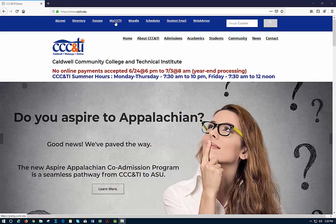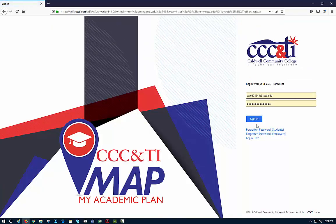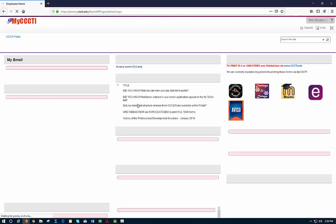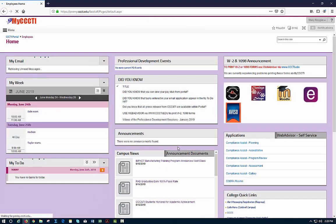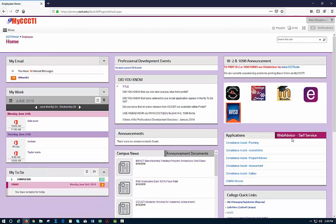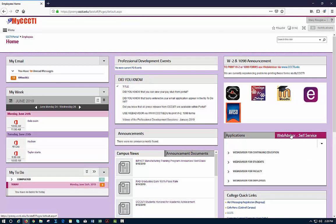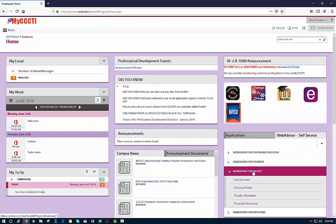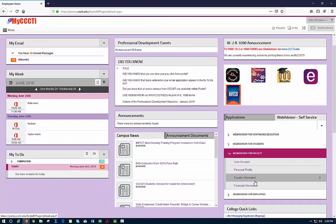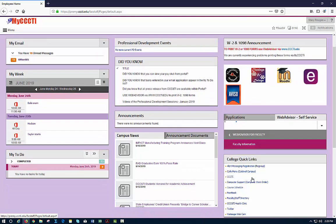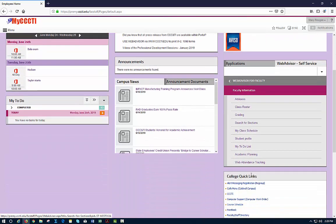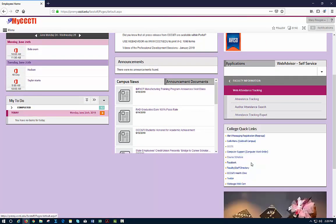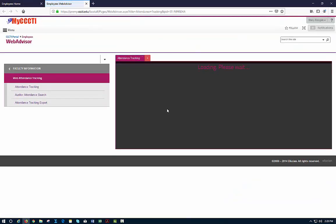You need to log into your portal and then go into WebAdvisor from there. You will go into WebAdvisor for faculty, faculty information, web attendance tracking, attendance tracking.